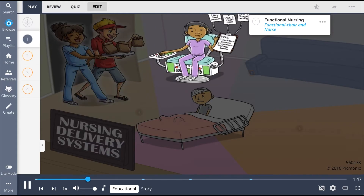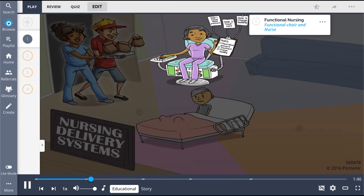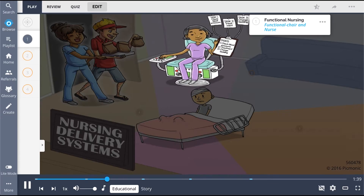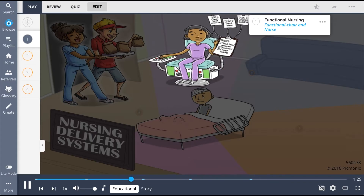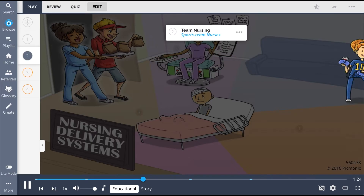The first type of delivery system is functional nursing, shown by the functional chair and the nurse delegating out individual tasks. Functional nursing is a task-oriented approach to delivering care, where tasks are delegated to individual members of the team. The team members are focused on their specific task or tasks, instead of taking on complete responsibility of the patient.